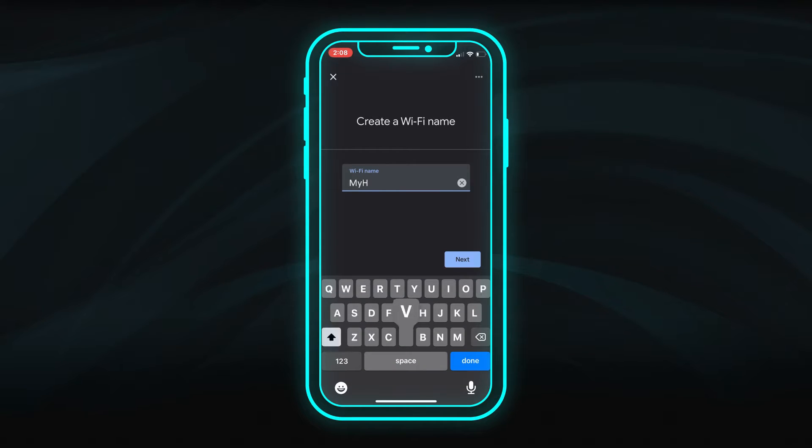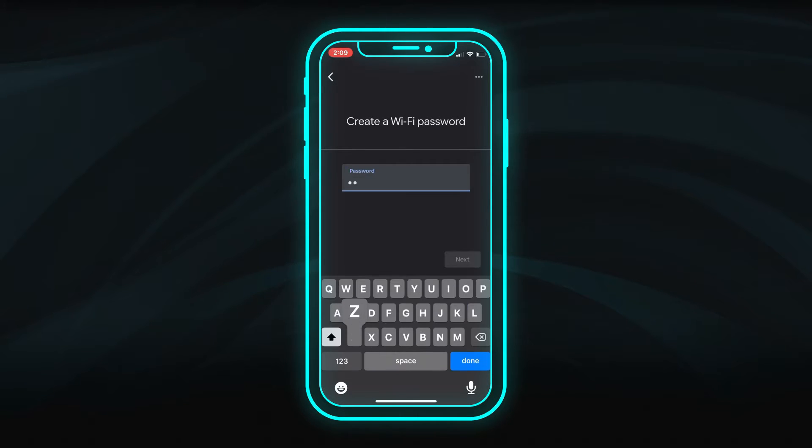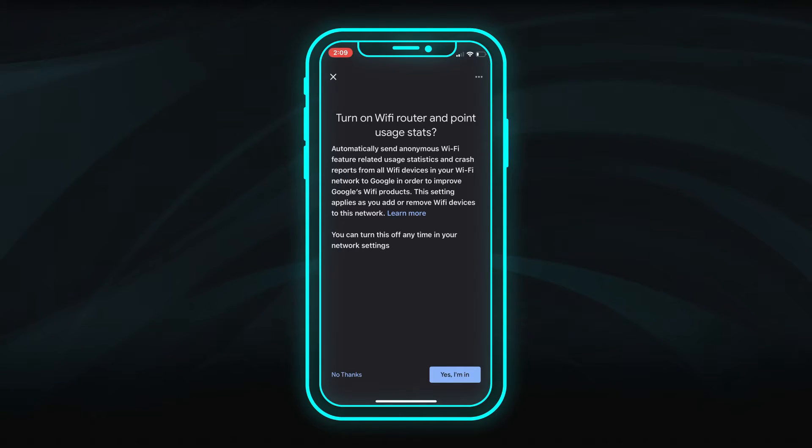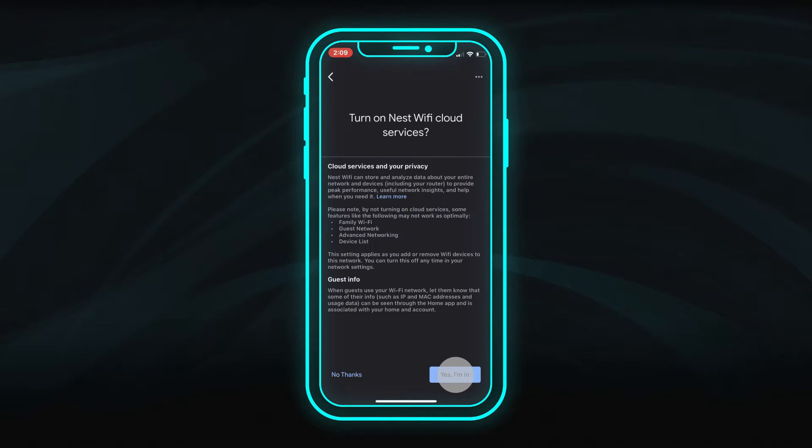Create a network name and secure password for your new Wi-Fi network. Review and select your preferences for the Google user acceptance options.